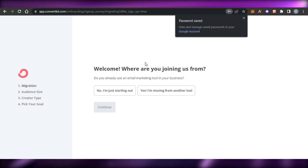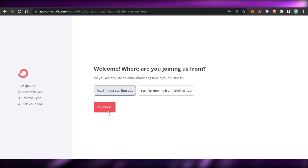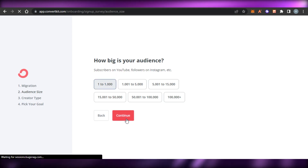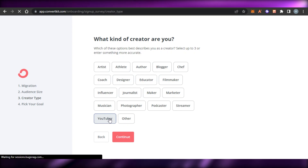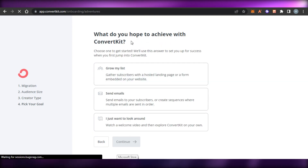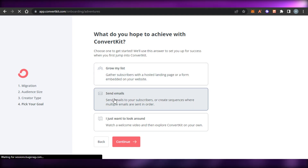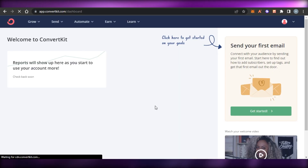Once you enter your email address, you'll need to select a few options. For 'Do you already use email marketing?' we can say we're just starting out. Then we have to select our audience size - around 1,000 - and click continue. For creator type, I'll go with YouTuber. Then select why you're using ConvertKit - I'll go with 'Send emails' - and click continue.